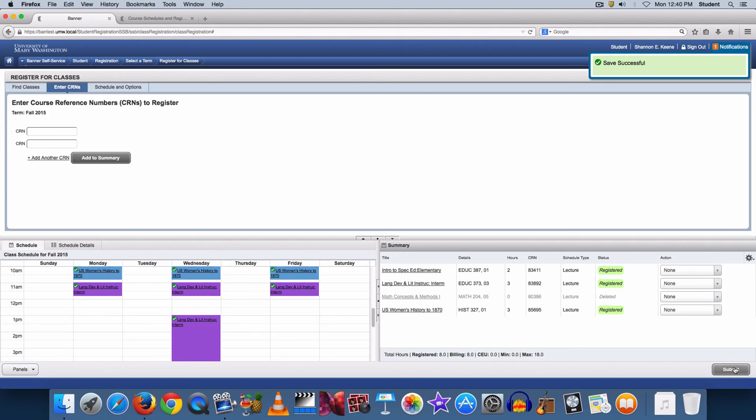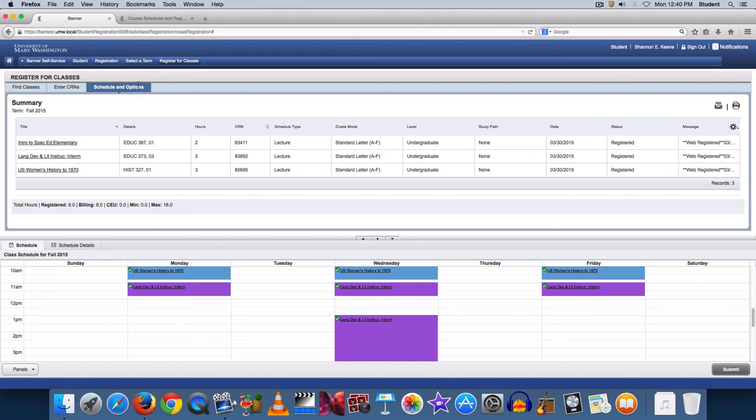If you would like to view your schedule, choose Schedule and Options and the list of your courses will appear at the top and a calendar view will appear at the bottom of the screen. If you would like to email the schedule to yourself or print it, use the options located on the right-hand side of the screen.